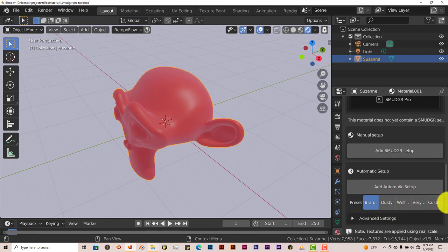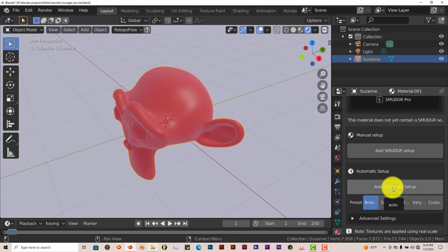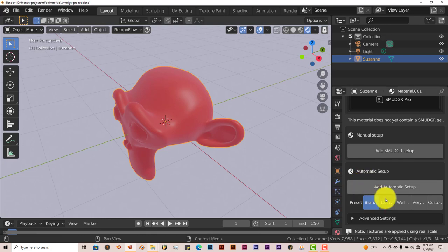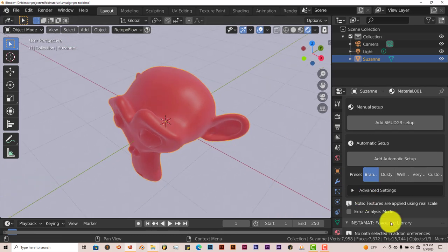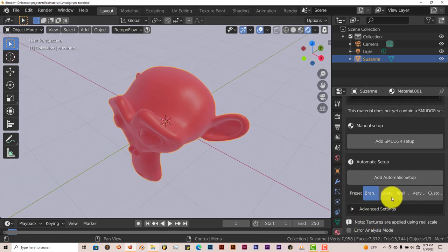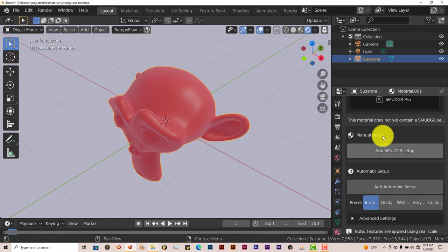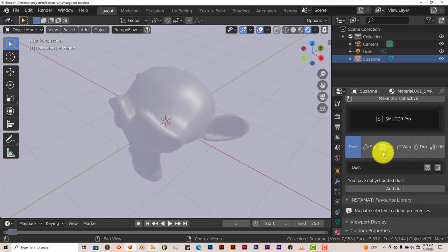You have all these presets there. You can just click on each one. You click on the presets and then you click on Add Automatic Setup. And that's just like an introduction to the add-on, it's not really a detailed insight into it, just an introduction to it. But this is for a quick and easy setup, all these presets here. You can go to the advanced settings to further adjust your settings here if you want to. But I usually just go up to the top here, the Manual Setup and click on Add Smudger Setup.